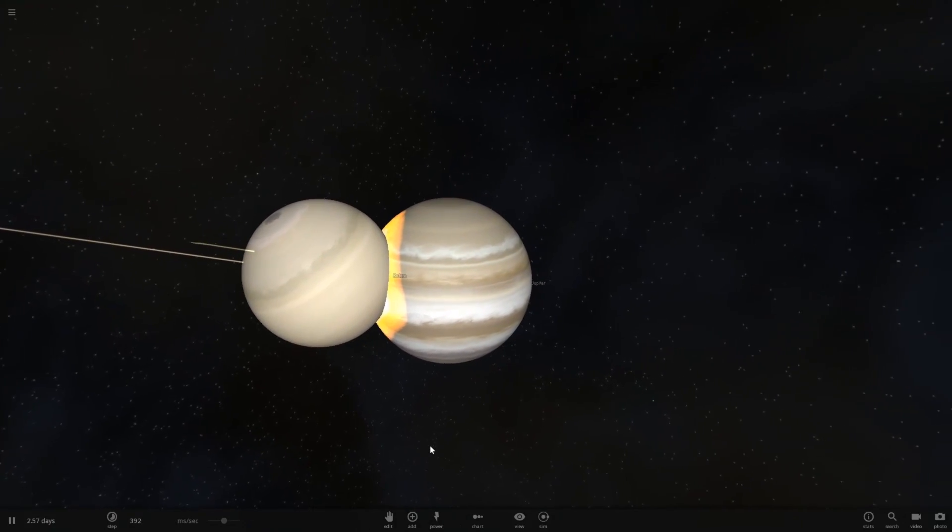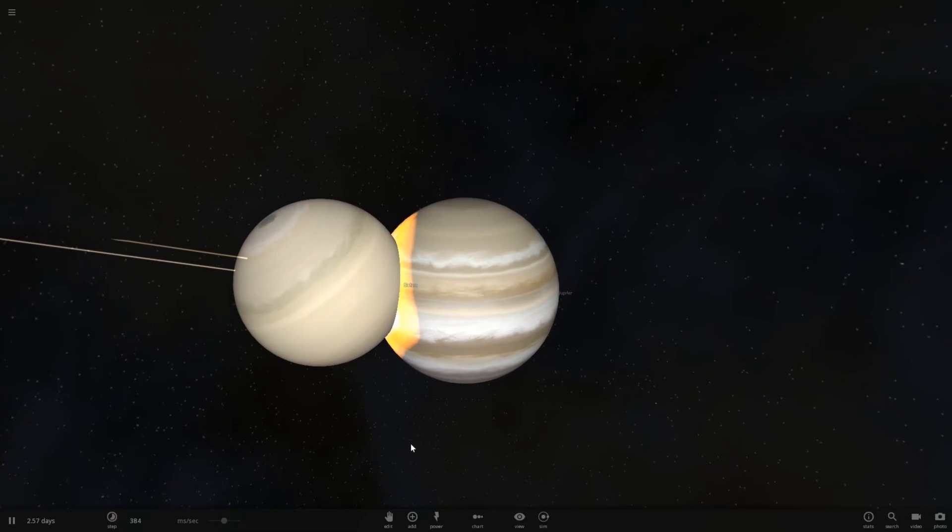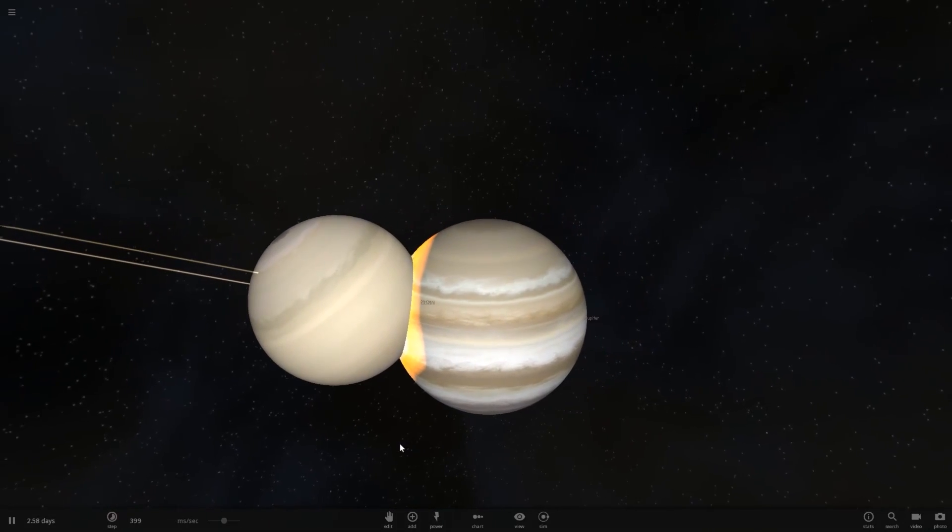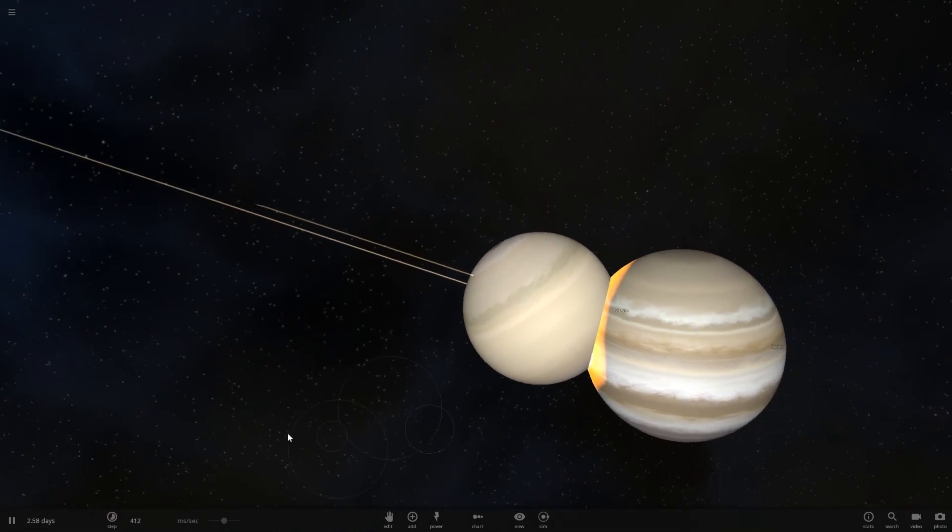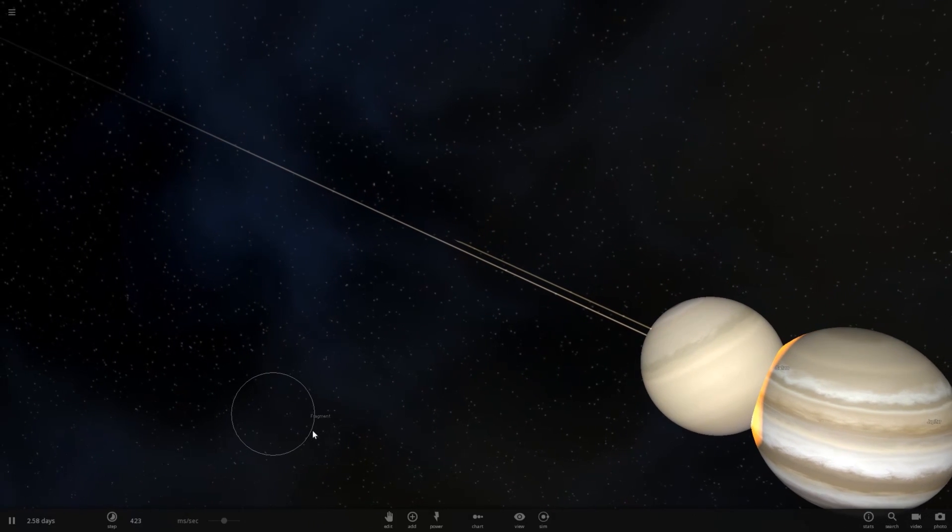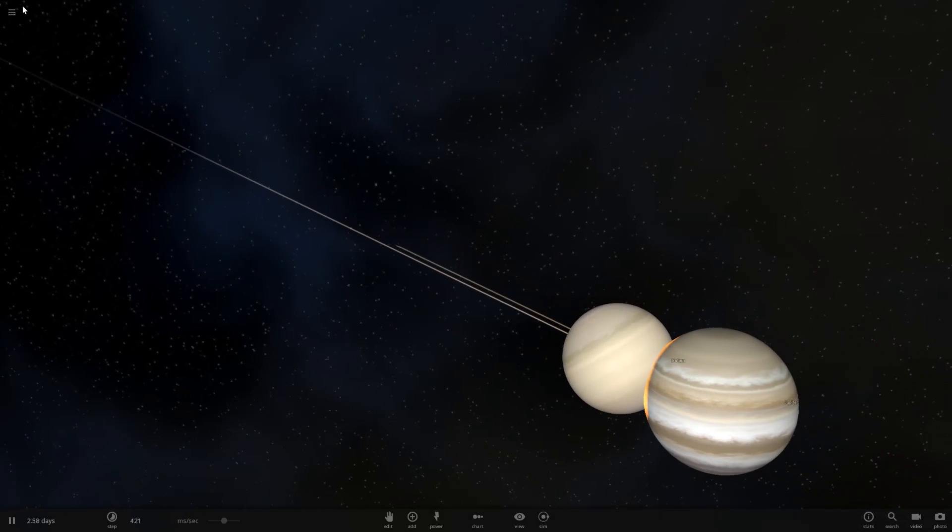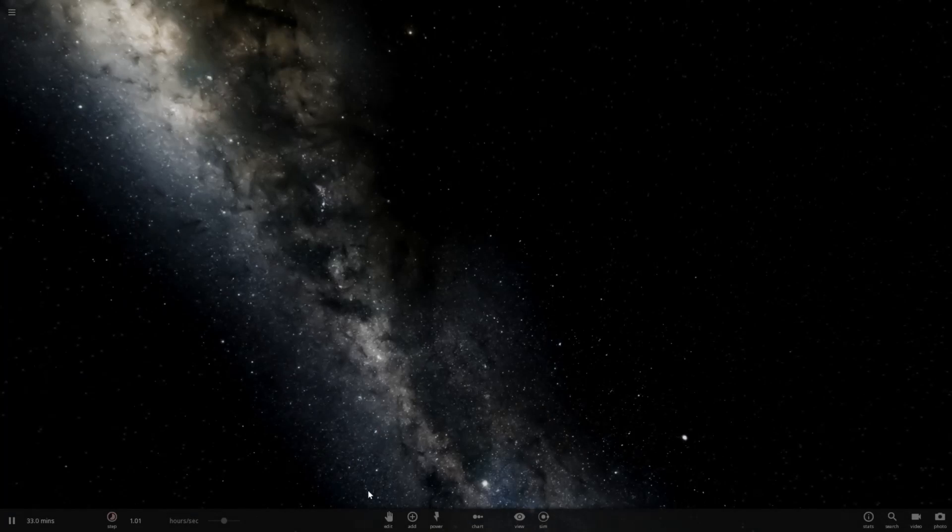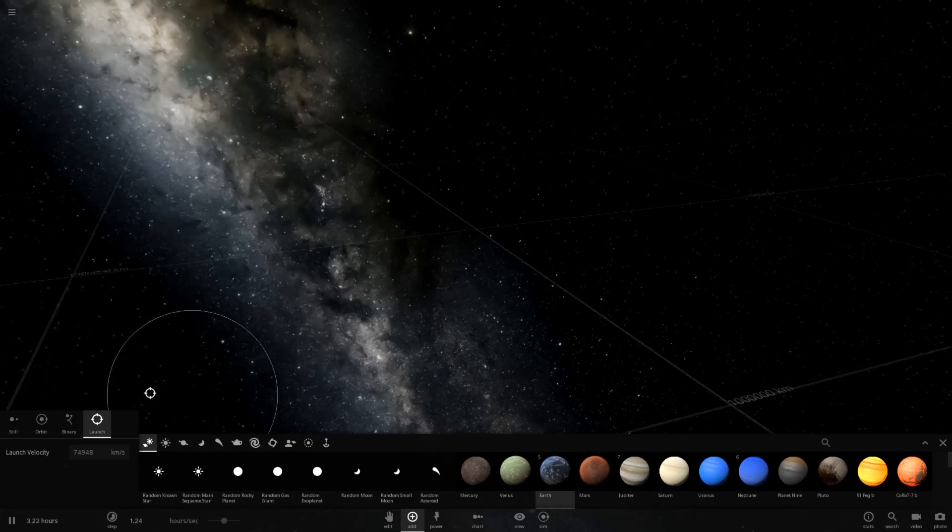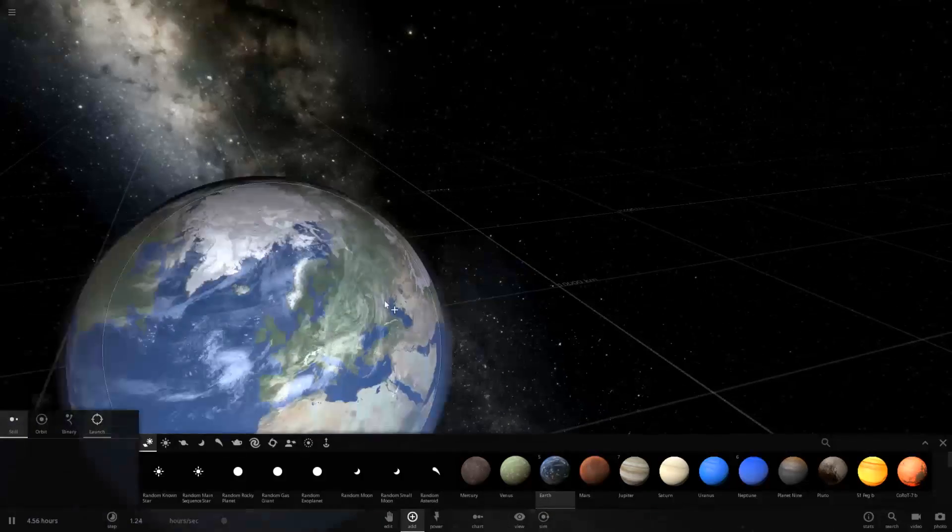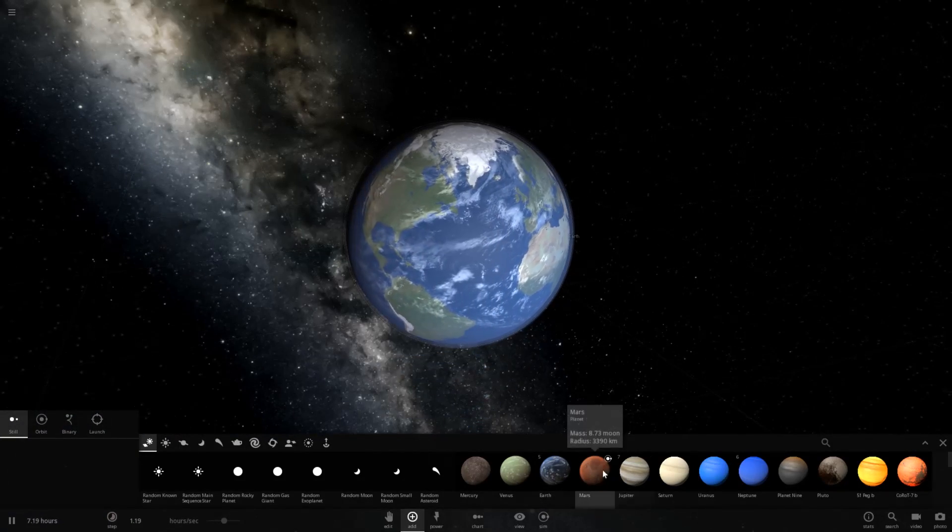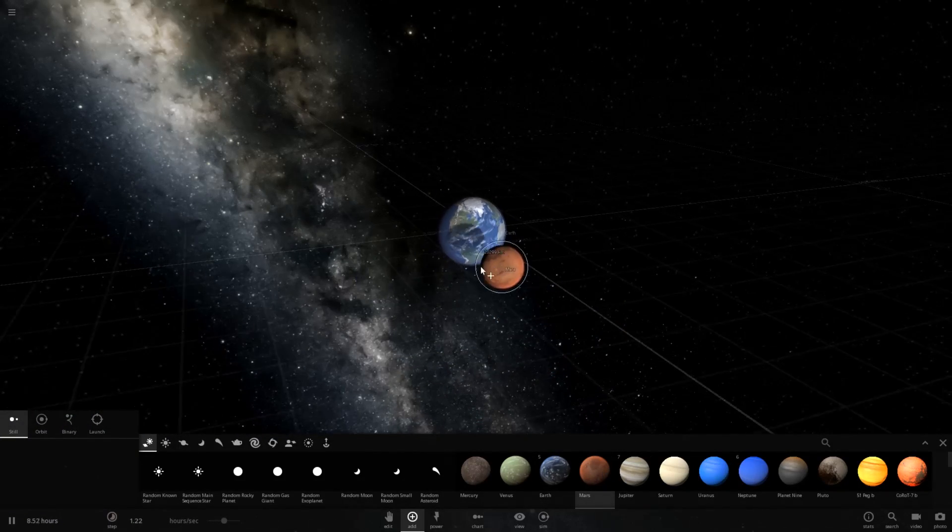This is not at all what I would actually expect to happen. Because, if we go over and do this with, like, two rocky worlds, let's use, for example, Earth. And let's go ahead and launch Mars at it.